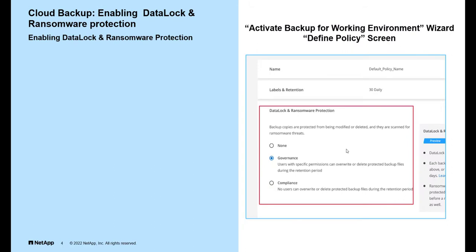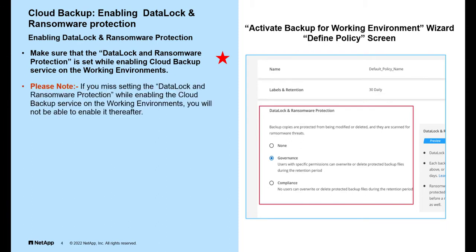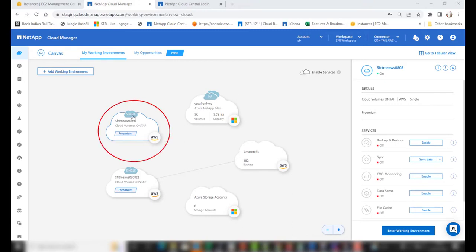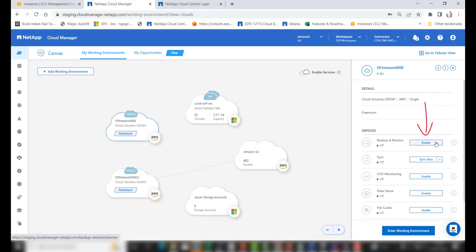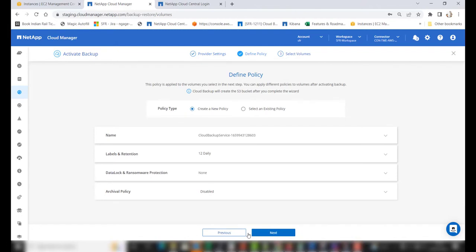We will now look at how to enable data lock and ransomware protection. Make sure that data lock and ransomware protection is set while enabling the cloud backup service on the working environment. If you miss setting it during activation, you will not be able to enable it thereafter. This feature is enabled under the Define Policy screen in the Activate Backup wizard. To activate the cloud backup service, select the working environment, click Enable on the Backup and Restore tab, provide the appropriate provider settings, and click Next.